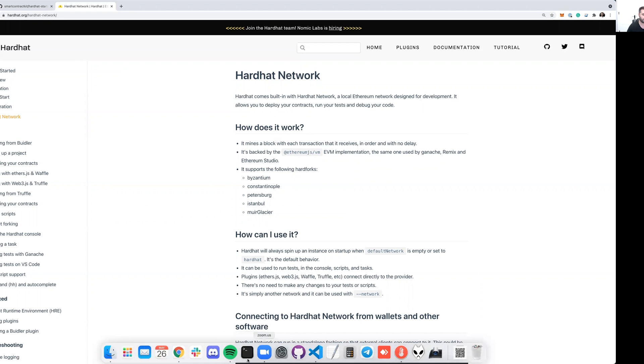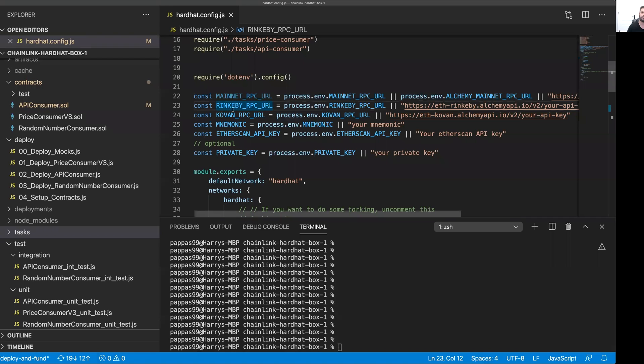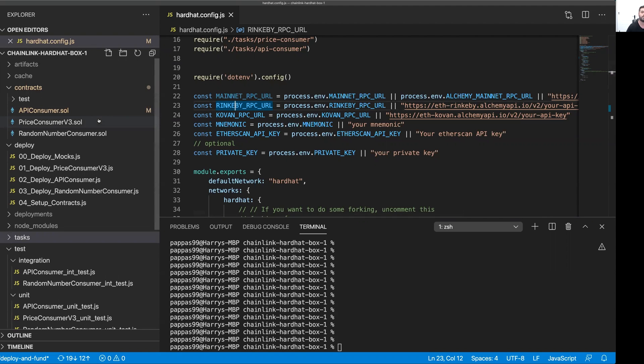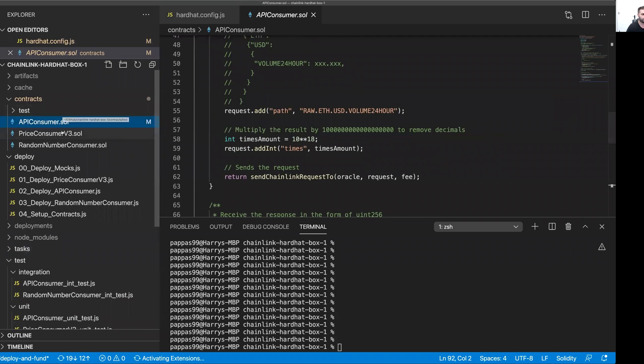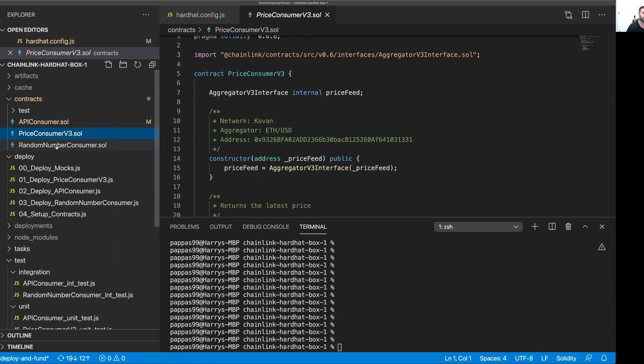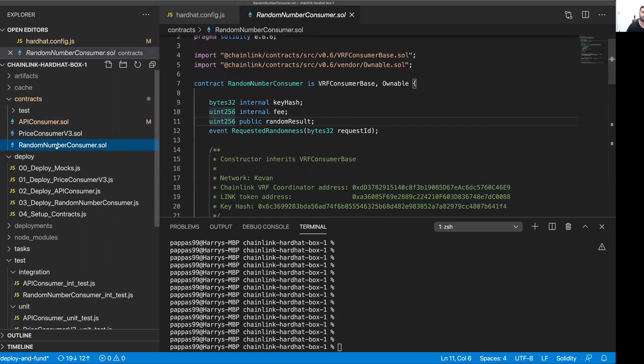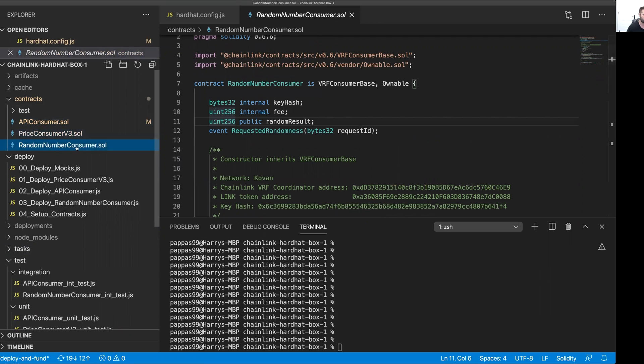The Chainlink Hardhat Starter Kit is a pre-packaged Hardhat repository that contains all of the smart contracts, all of the deployment scripts, all of the test scripts, and all of the config needed to use Chainlink in your smart contracts. We've got a smart contract to use any API, we've got one for price feeds, and we've got a VRF contract as well.